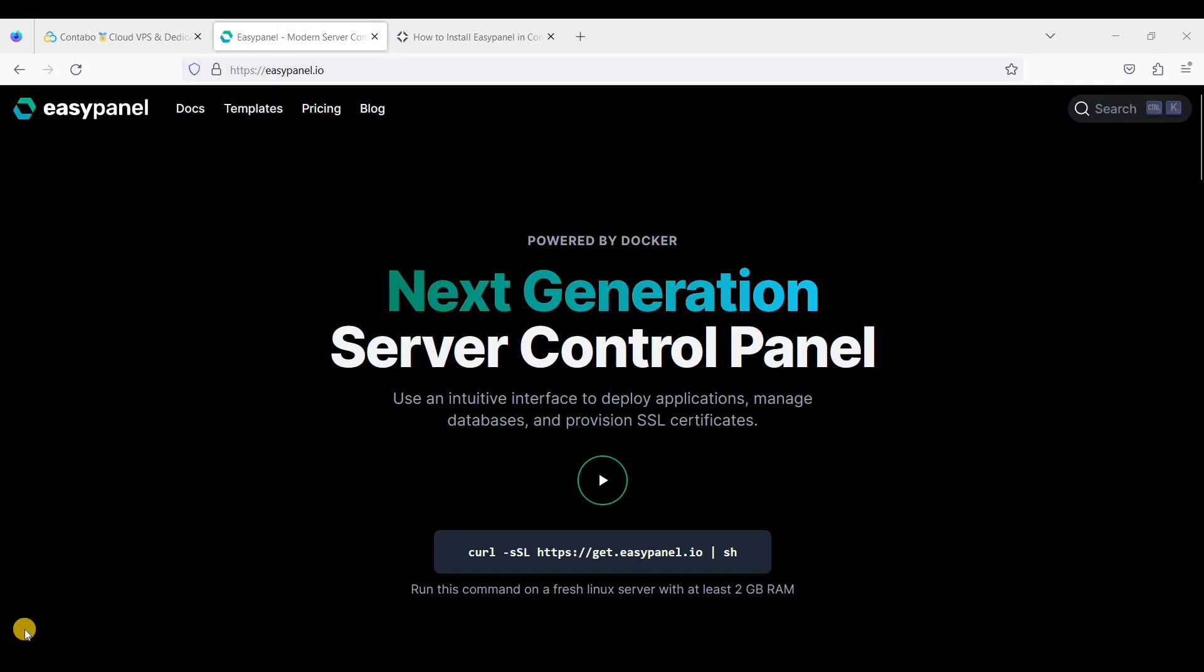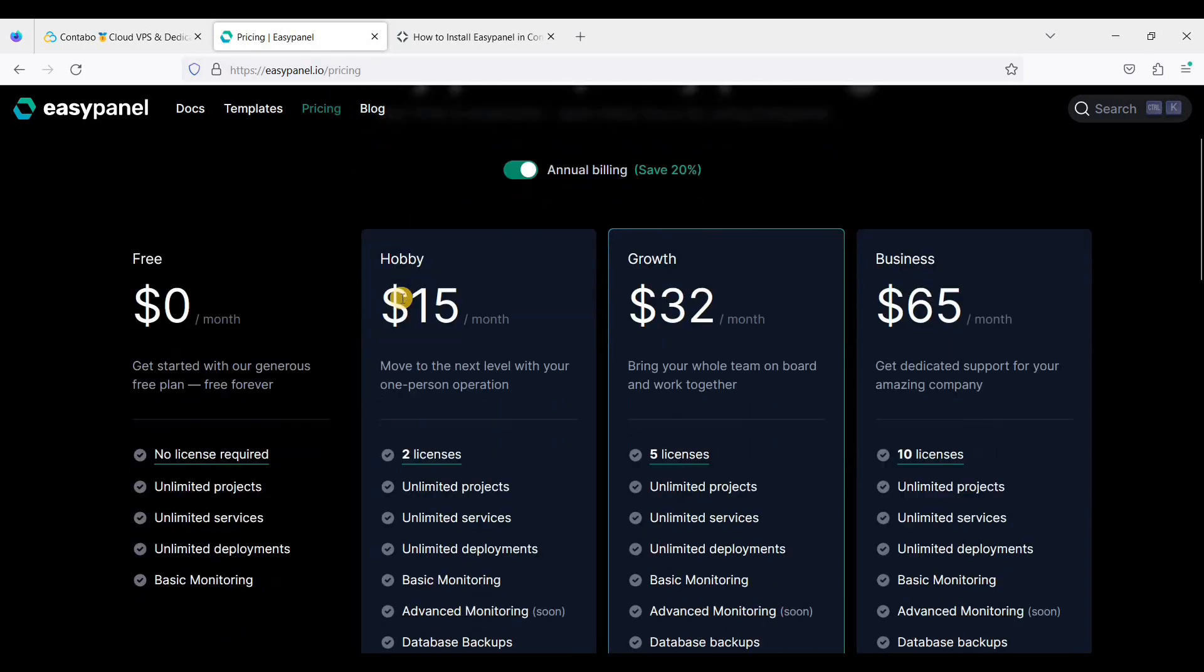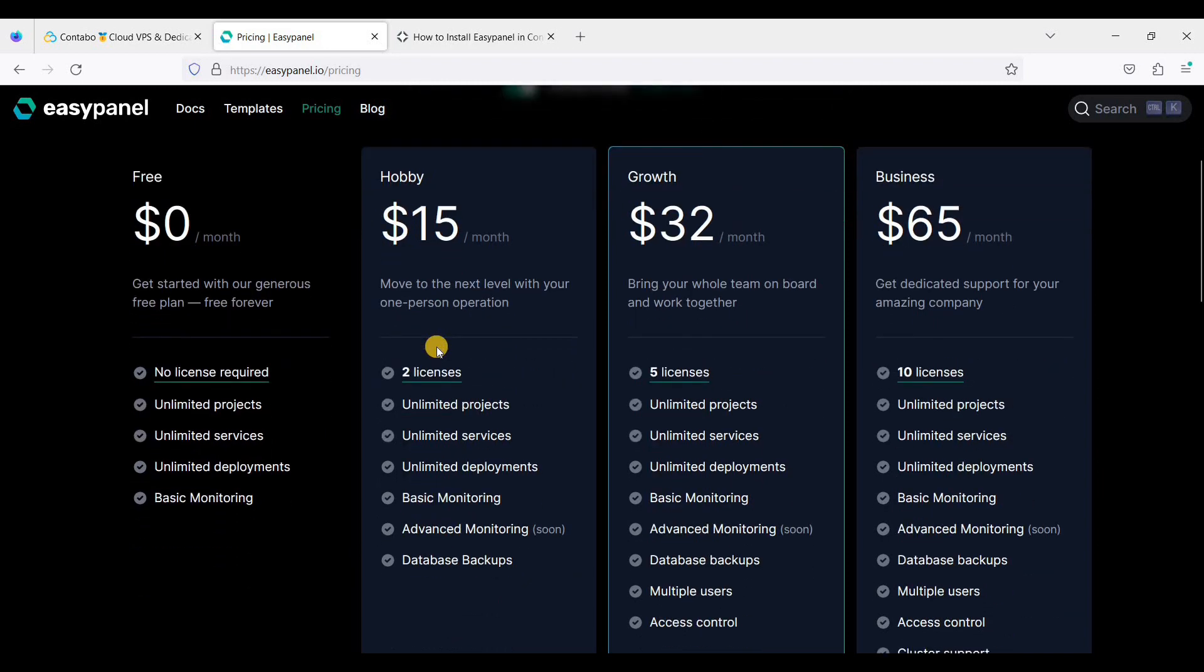Hey guys, today I will show you how to install EasyPanel on Contabo Cloud VPS. EasyPanel is a free cPanel alternative. Though it is not open source, it has a free version and you can also choose a paid version from $15 per month, but we will use the free version.